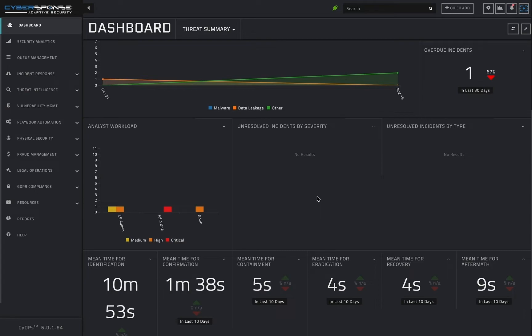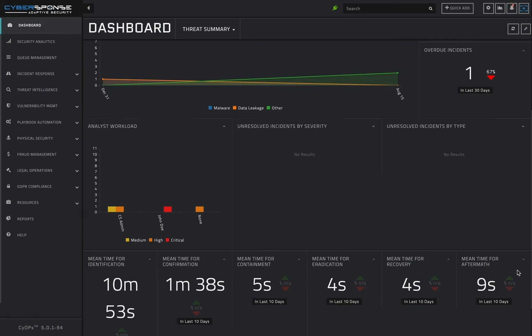These statistics give visibility into who is handling what and who can potentially be assigned to any new tasks which may arise. Finally, the bottom row of the dashboard displays average incident response timings at the incident phase level over the past 10 days.